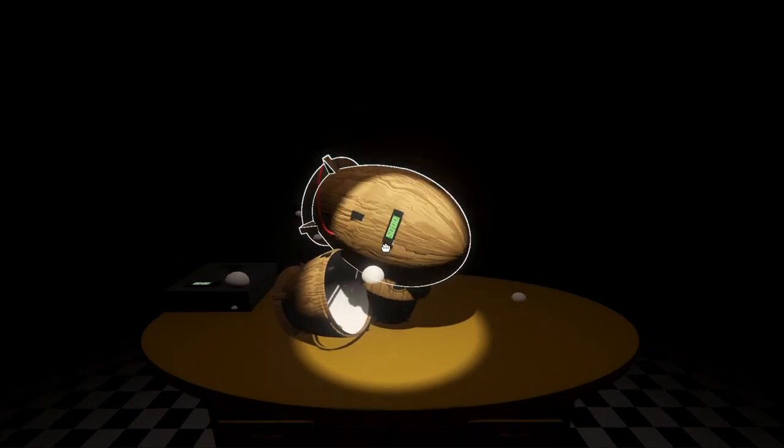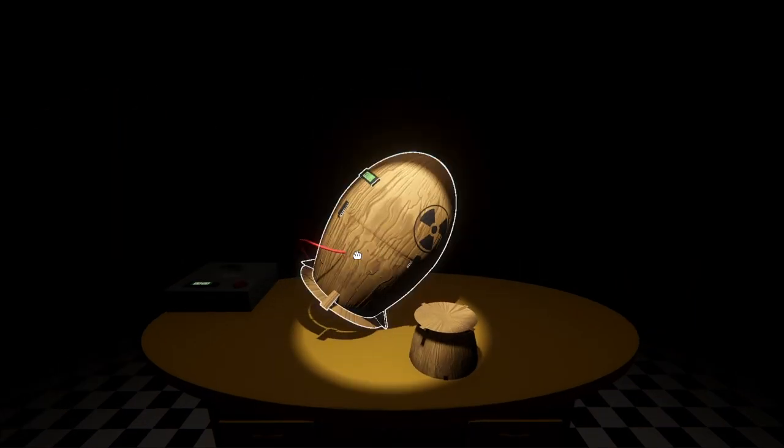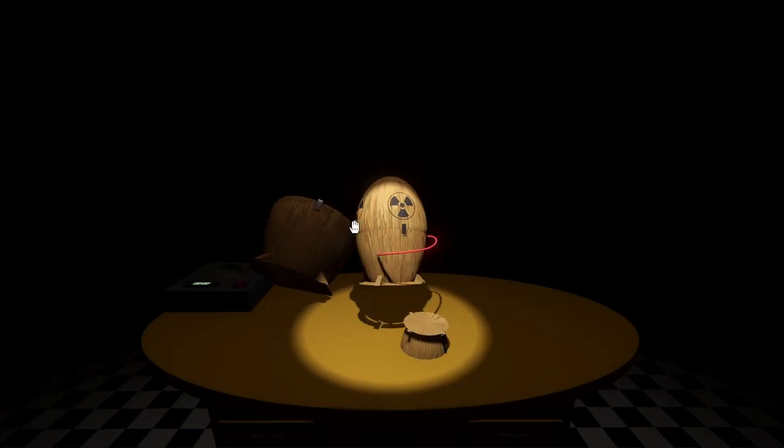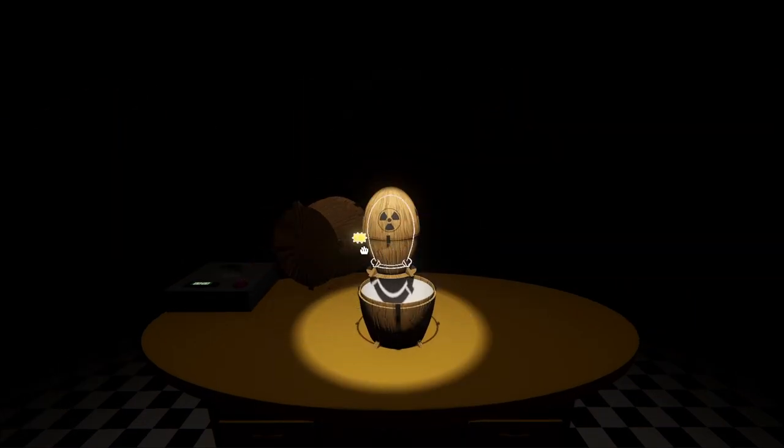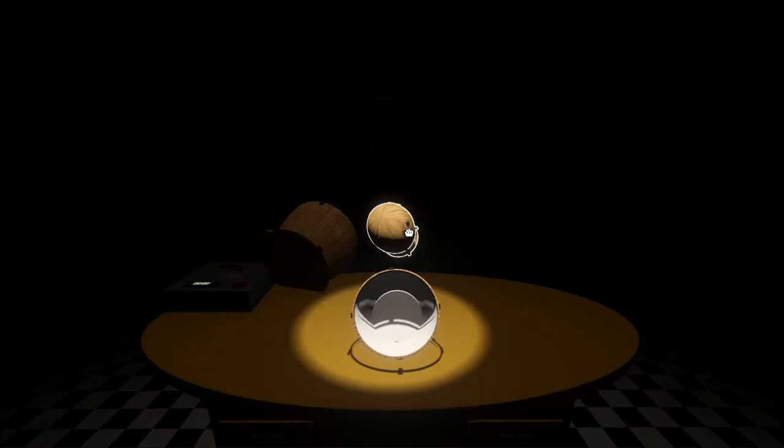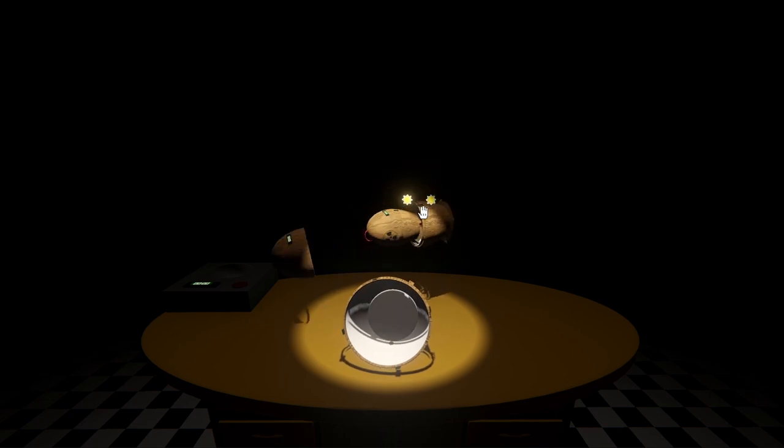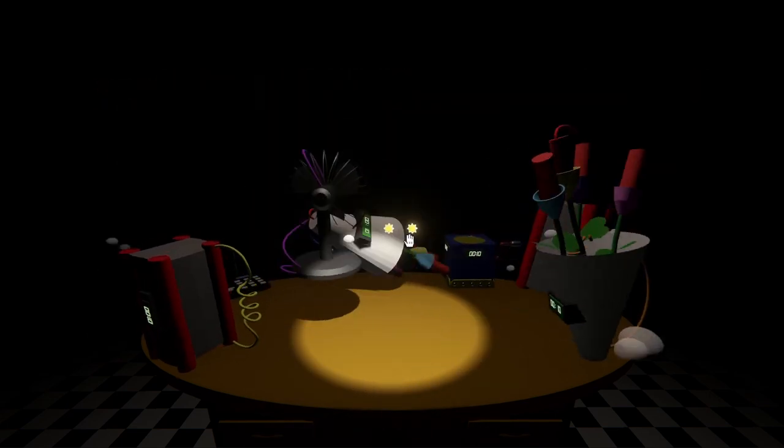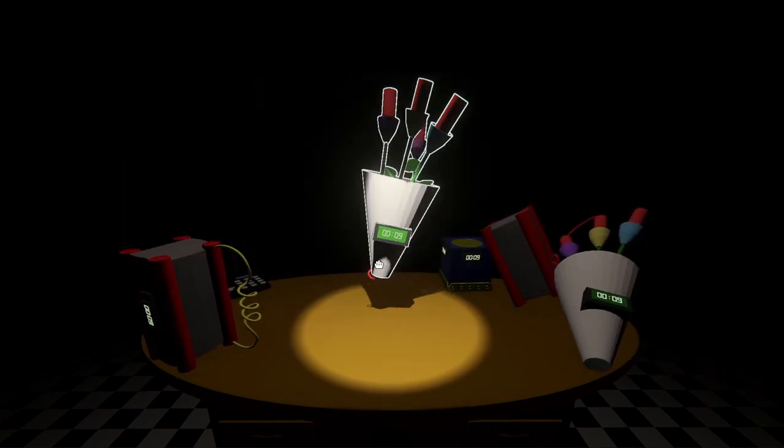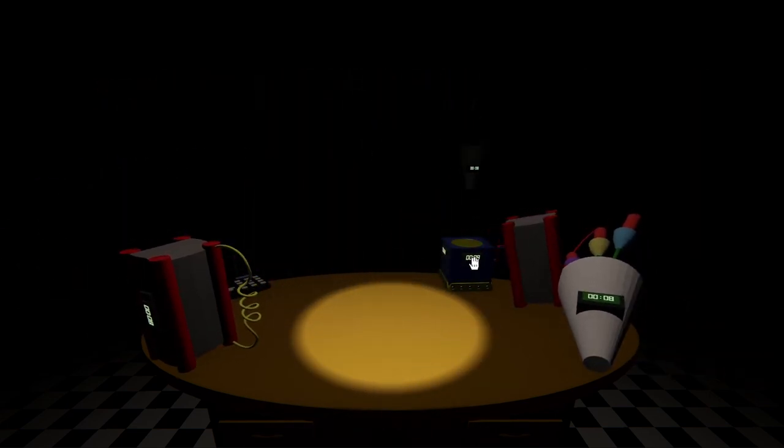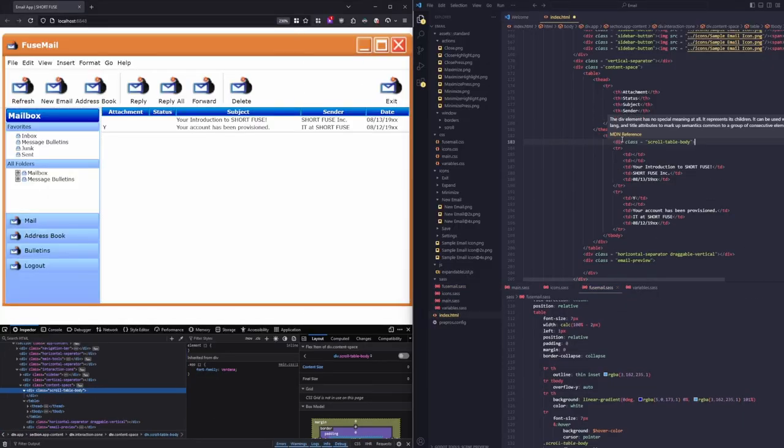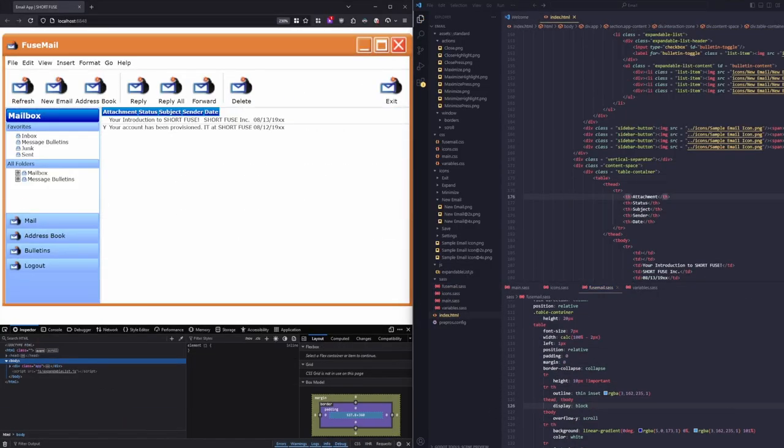And then we also have the kokanuke, which creates another level when diffused, just like a Matryoshka doll. Then we have the non-diffusable level type. Right now this is only the jack in the box where it needs to be continuously cranked to prevent its timer from reaching zero. And now we have two new types to share.